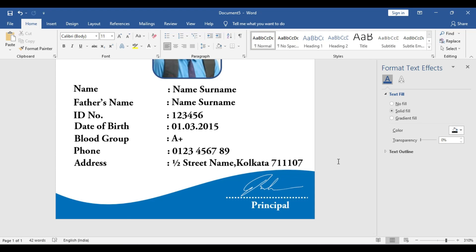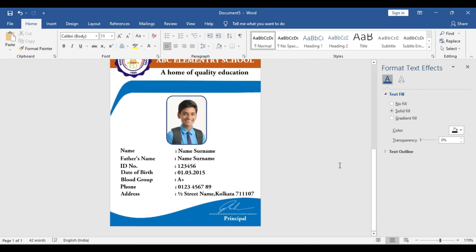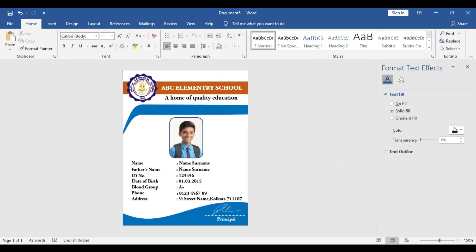We have already completed the ID card design. You can automate that as well, and you can also download this template from the given link in the description. If you like the video, please give it a thumbs up and do subscribe to our channel. In the future, whenever we come up with a new video, you can get an instant notification. Thanks for watching and we'll catch you in the next video.